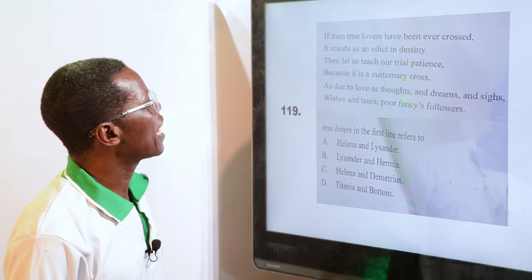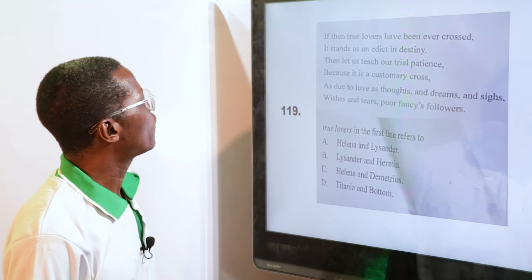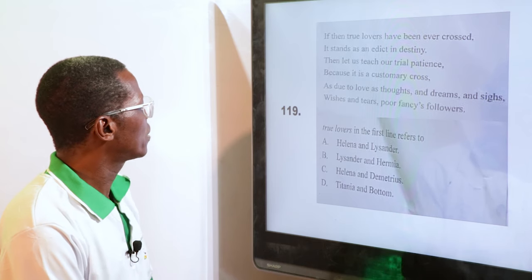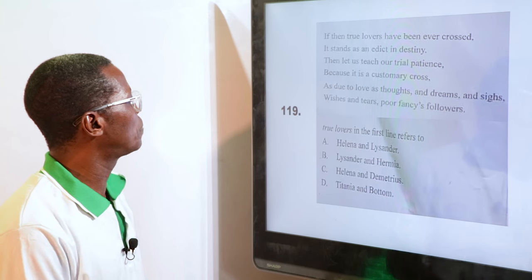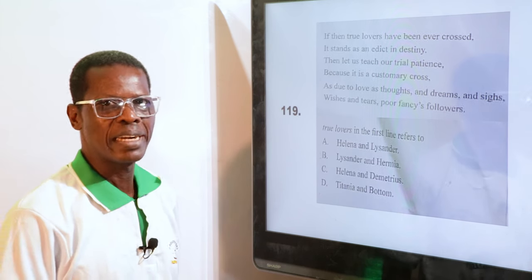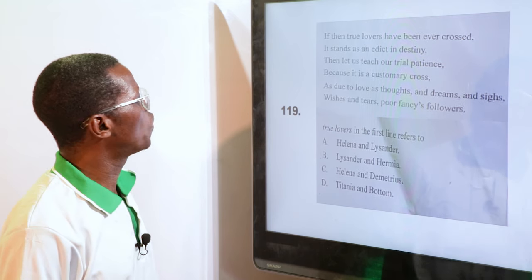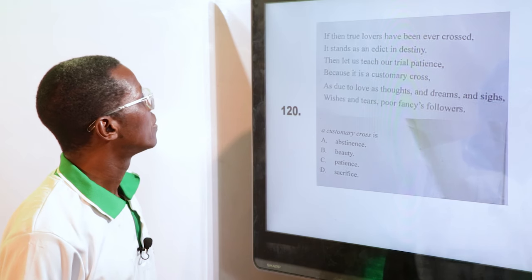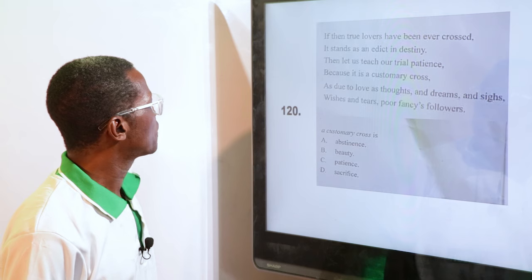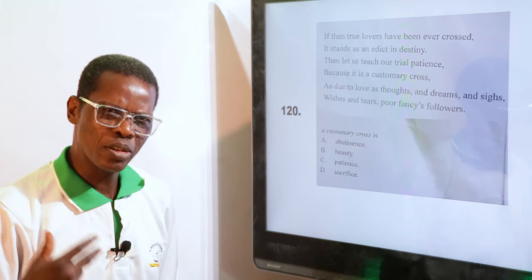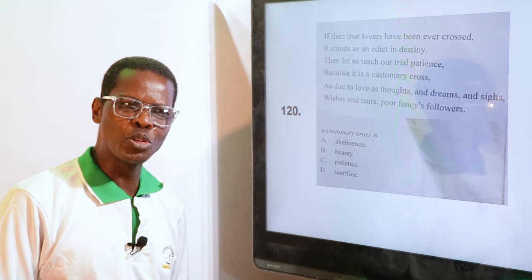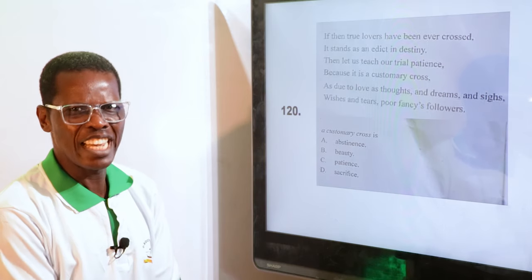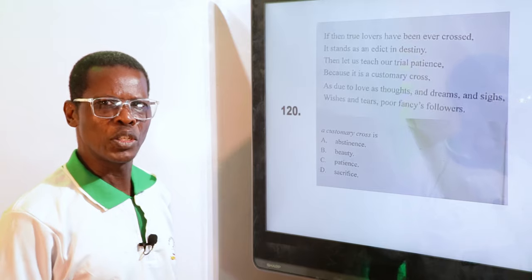"A customary cross" means — A. Abstinence, B. Beauty, C. Patience, D. Sacrifice. It is normal to say you must carry your cross. When you carry your cross, you endure — even though it's suffering, you endure it. So the answer is C, patience. Be patient; very soon things will be well.